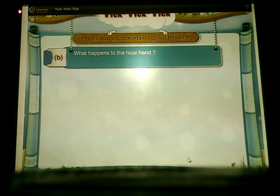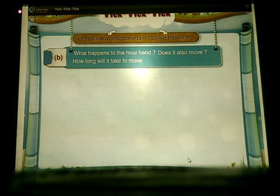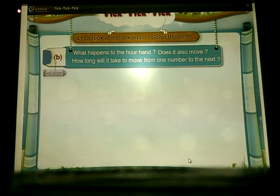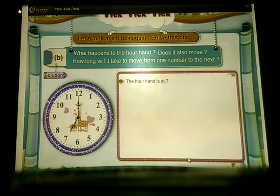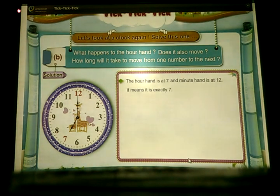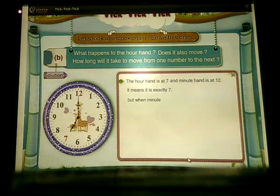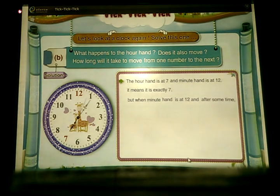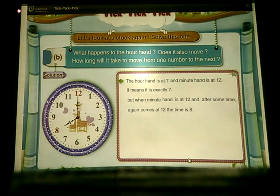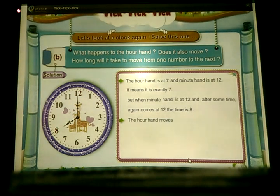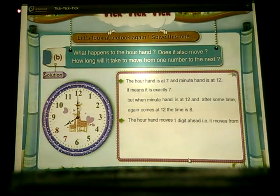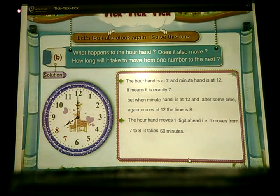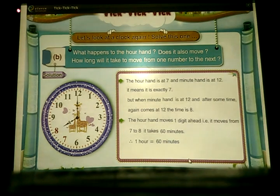B: What happens to the hour hand? Does it also move? How long will it take to move from one number to the next? Suppose the hour hand is at 7 and the minute hand is at 12 — it means it is exactly 7 o'clock. When the minute hand completes a full round and comes back to 12, the time is 8. So the hour hand moves from 7 to 8, and it takes 60 minutes. Therefore, one hour equals 60 minutes.